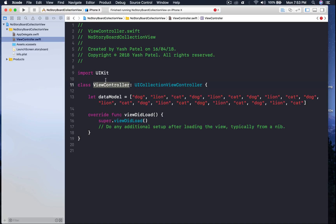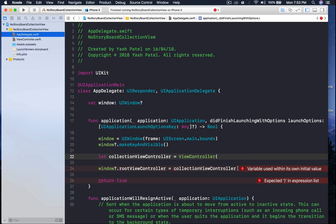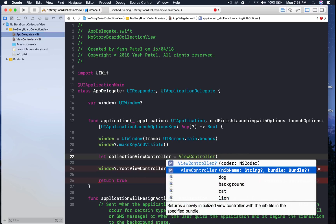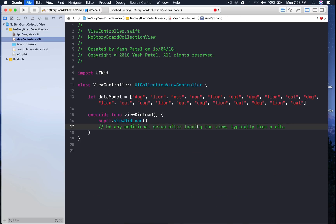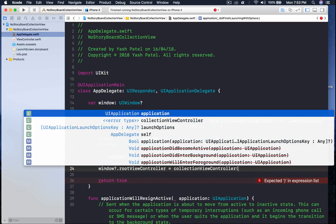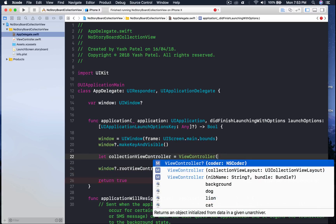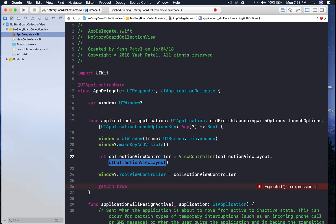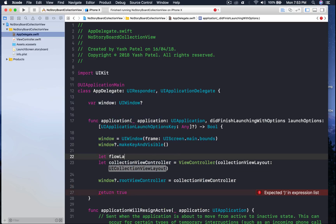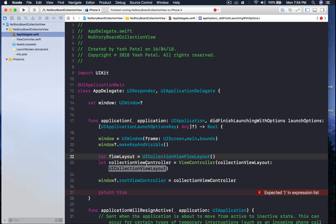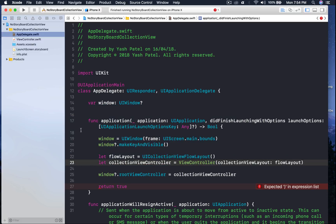I need to save the file first so it understands we are subclassing UICollectionViewController and we get the flow layout option. When you type the initializer bracket, you will get the collectionViewLayout option. For that we need a UICollectionViewLayout, so let flowLayout equal to UICollectionViewFlowLayout — make sure it is flow layout, not just layout — and pass our flowLayout in.